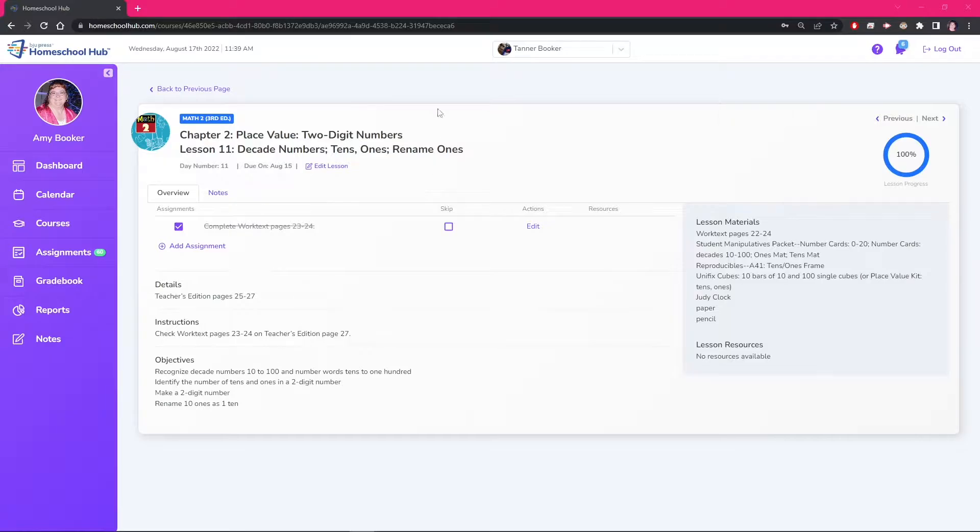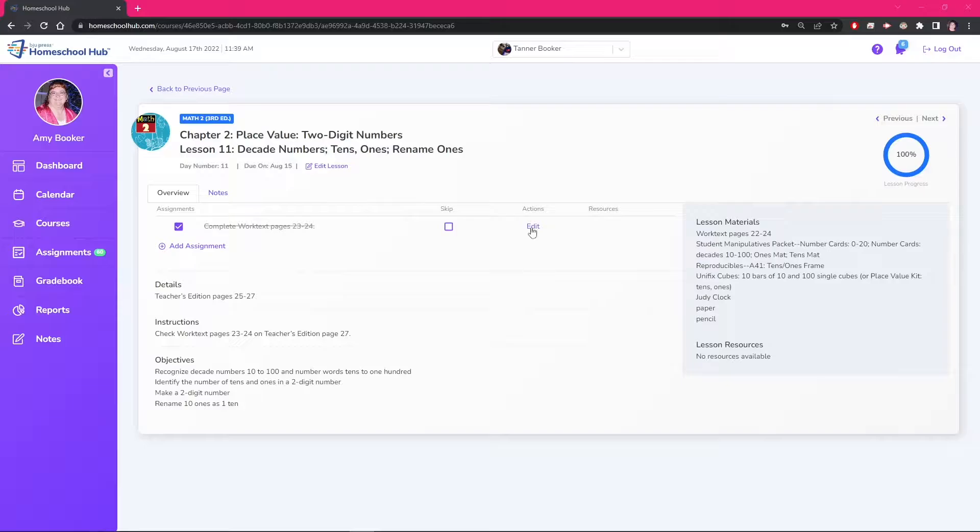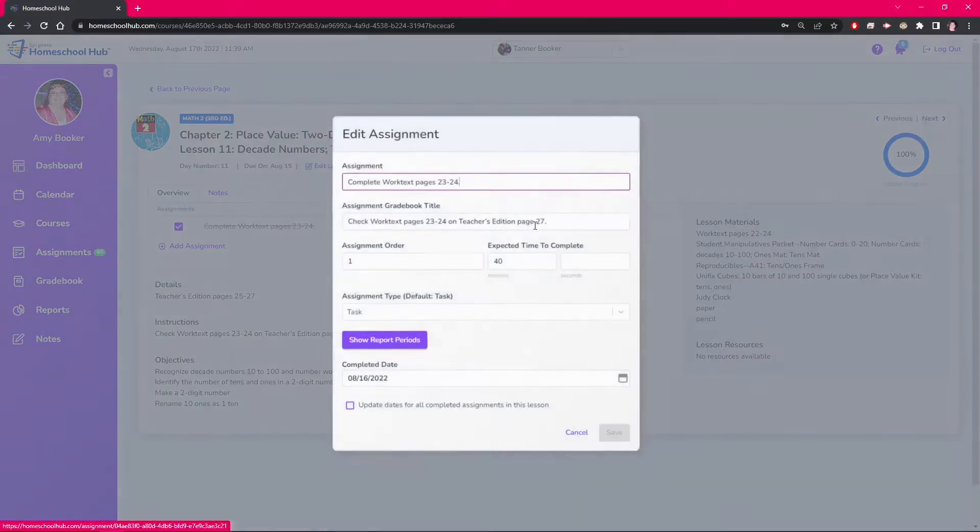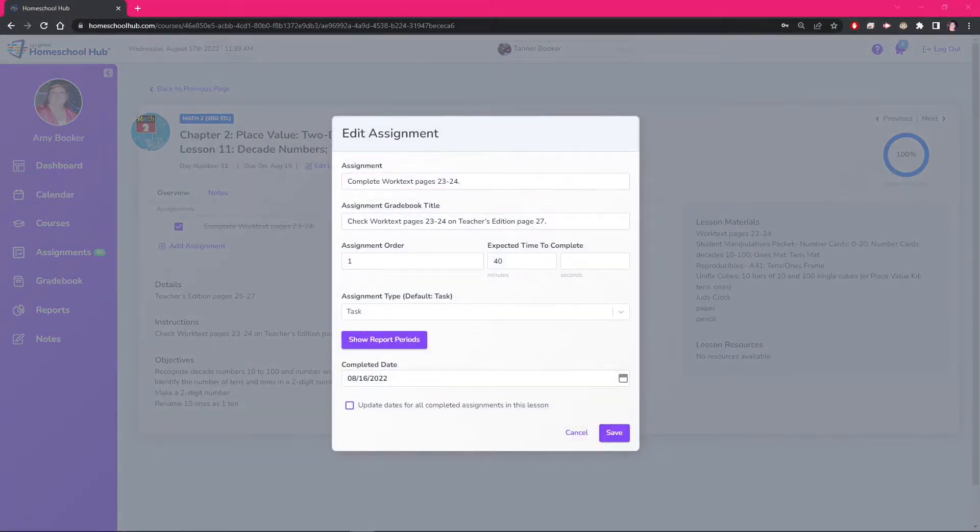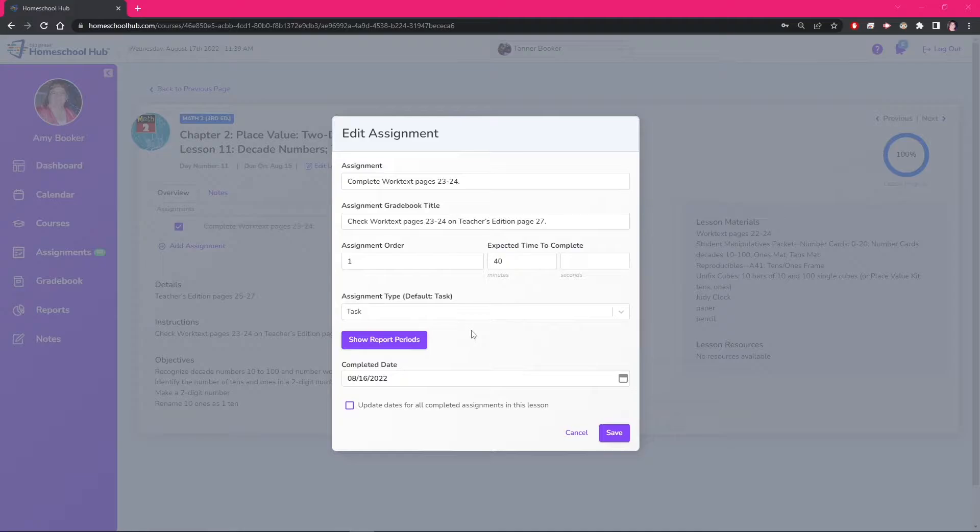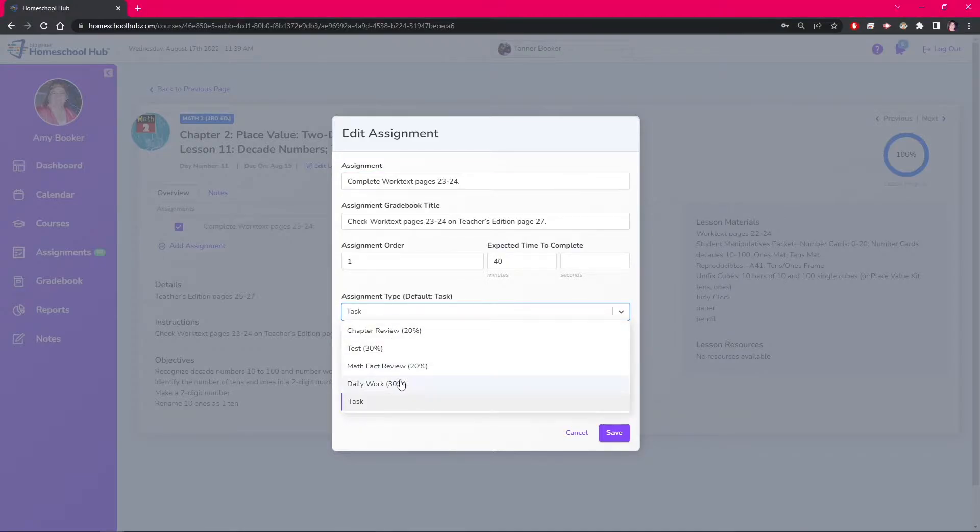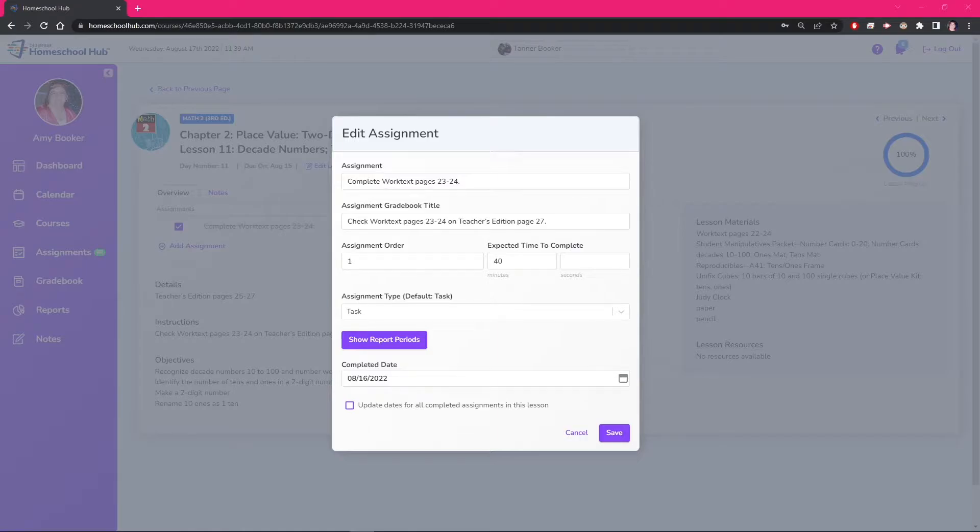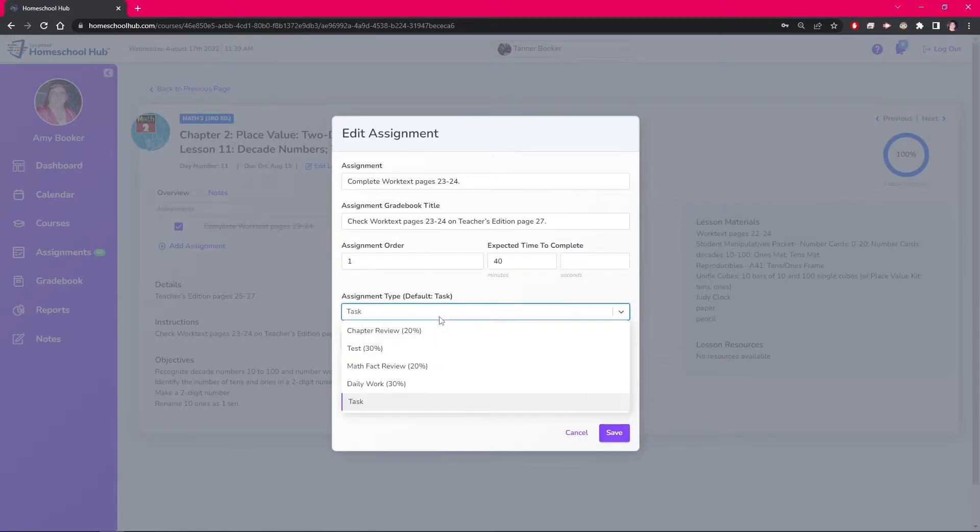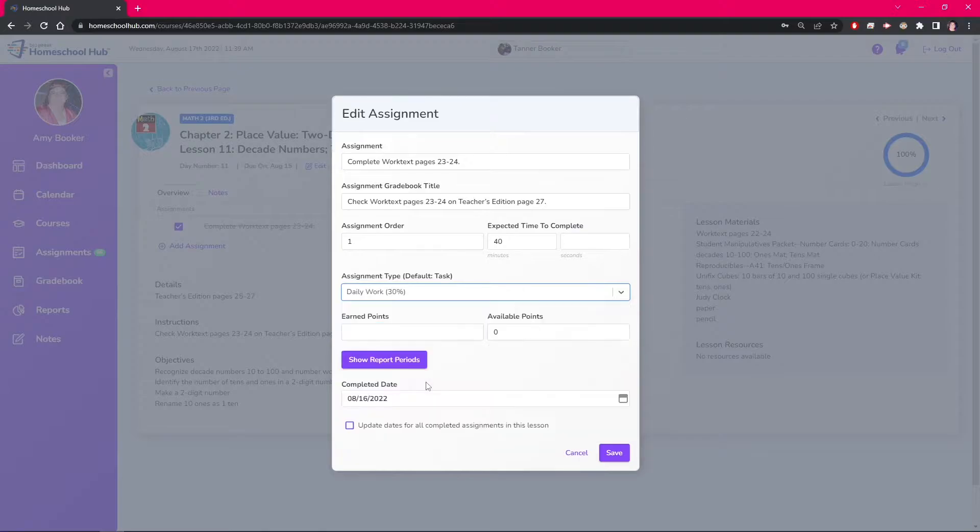Inside the lesson overview we can see the edit link in the action column. This will bring up the edit assignment box. In a previous video edit gradebook settings we changed the gradebook category label other into something that fits our homeschool needs. Here we can change the type of assignment from task to our category daily work or other if you haven't changed the category label.